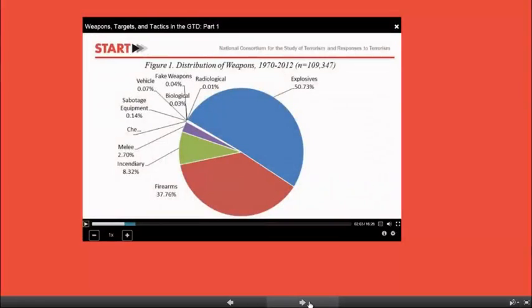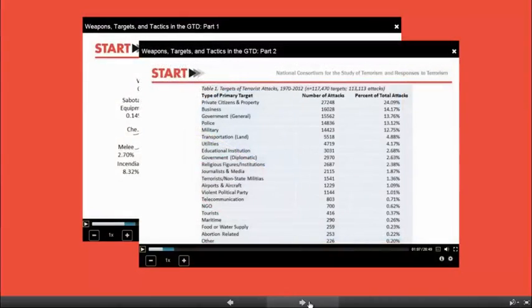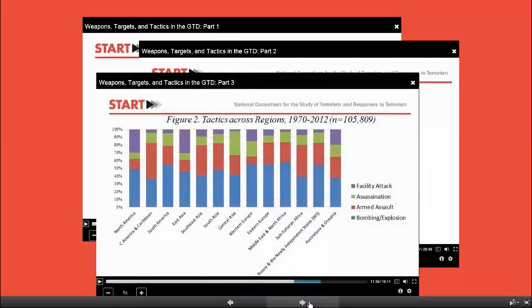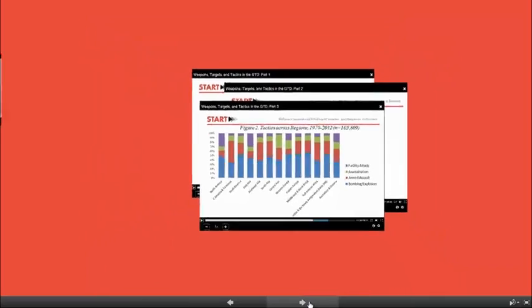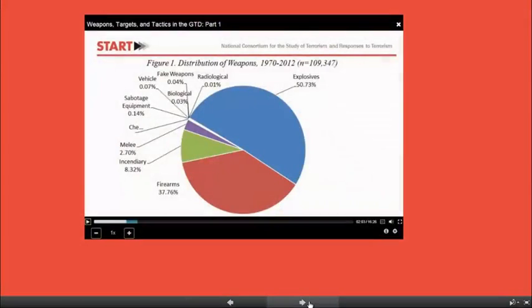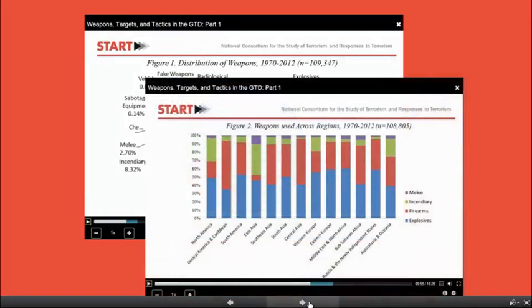Part 2 will focus on a set of three lectures from Dr. LaFree based on statistical analysis from the Global Terrorism Database. Dr. LaFree will look at trends in terrorist weapon use, trends in terrorist targets, and trends in terrorist tactics as represented by GTD data. Dr. LaFree's first lecture will look at weapon trends in the GTD, examining the different types of weapons used in terrorist attacks and noting the large degree to which bombings and firearms outstrip other terrorist weapons of choice. He will also look at the ways in which weapon use varies across different regions, noting that these trends reflect, in part, the availability of different types of weapons in different parts of the world.